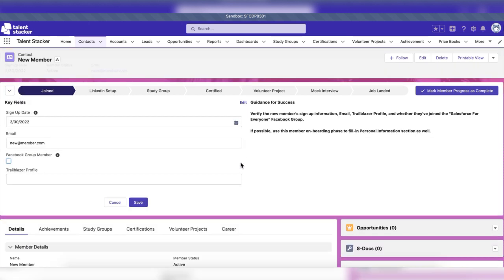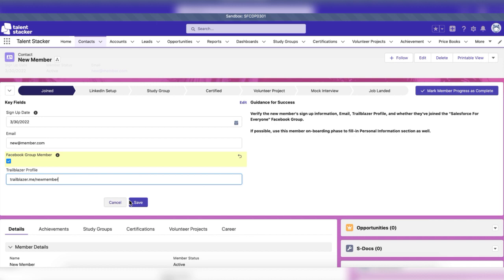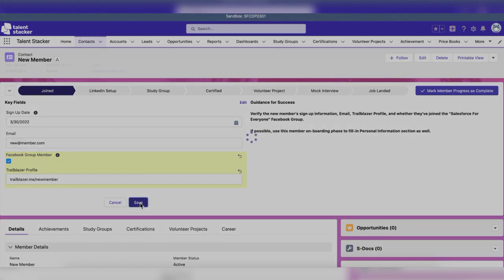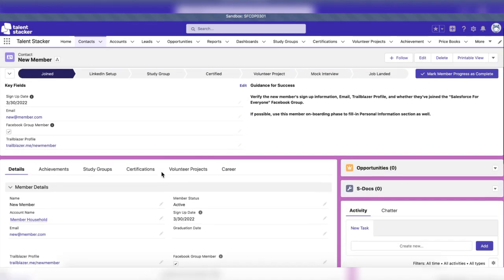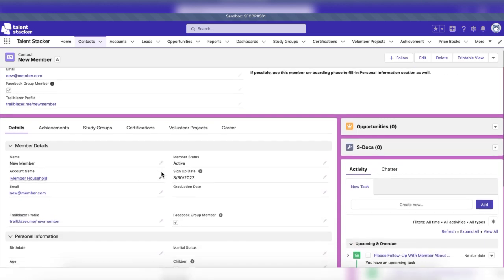When a new member has joined, the user will be responsible for logging additional member details such as whether they've joined the Salesforce for Everyone Facebook group, their Trailblazer profile, and if possible, personal information.